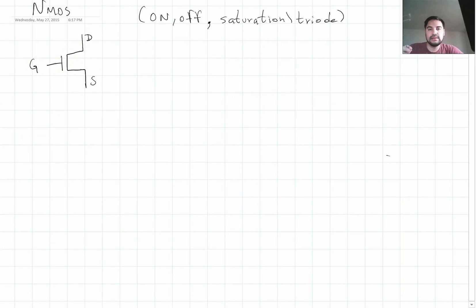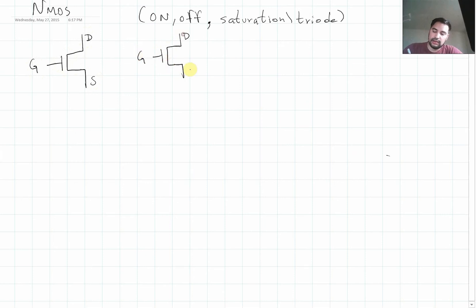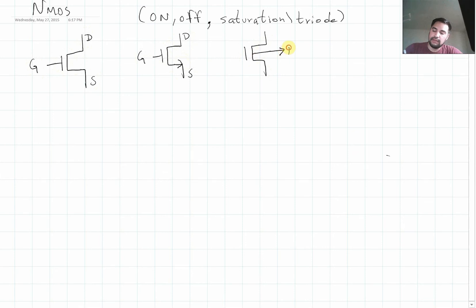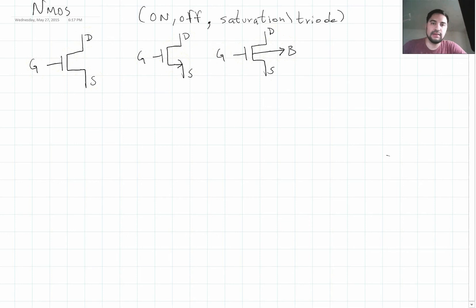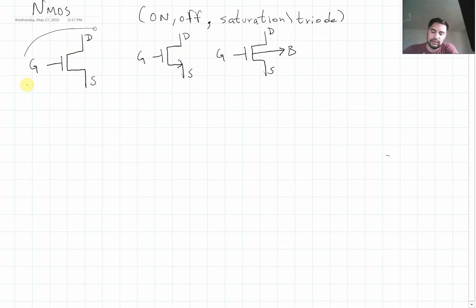There are other ways to represent the NMOS transistor. We're going to have this one right here — same thing, we're going to have a gate, drain, and a source, but this time it's going to have an arrow. And another representation has a bulk terminal, along with drain, source, and gate. We're going to explain what the bulk is later on in a different lecture. Right now we're just going to focus on this symbol right here.